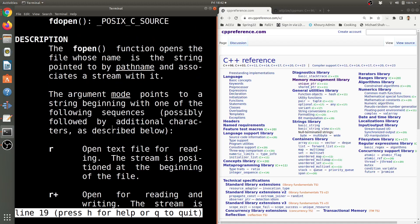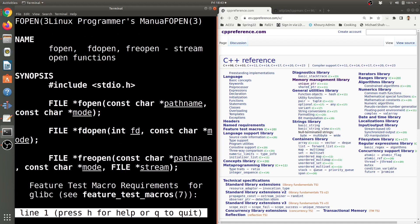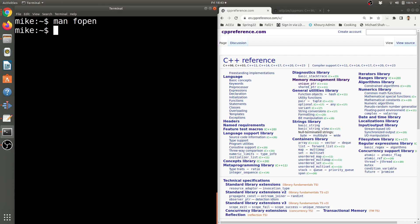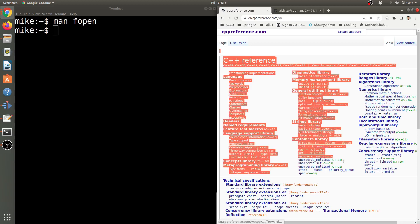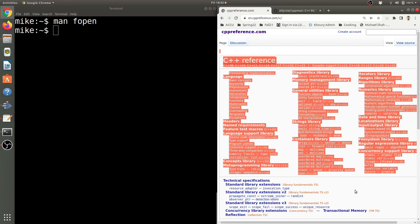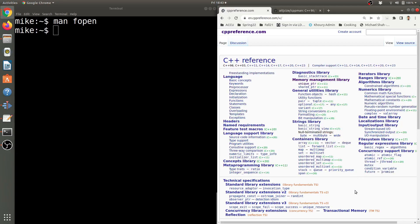Now oftentimes if I'm on a train or airport or whatever, I don't have access to this nice resource here called CPP reference.